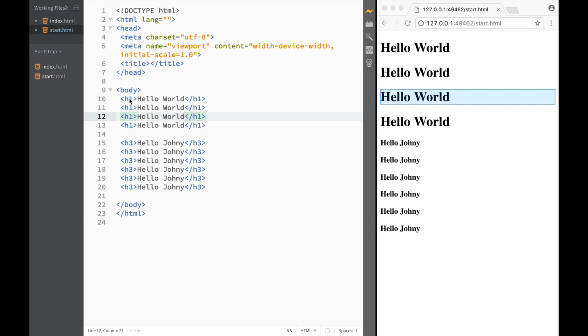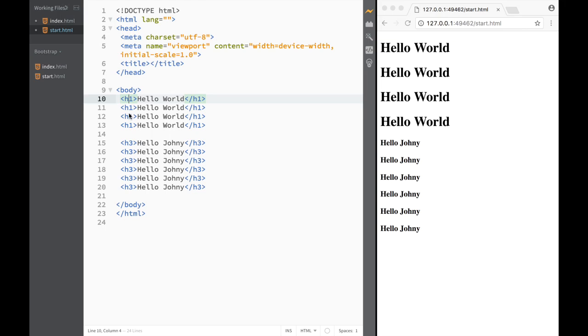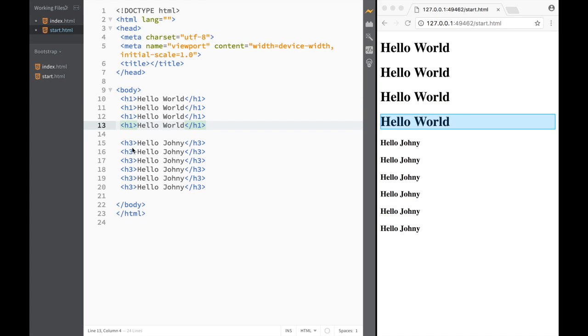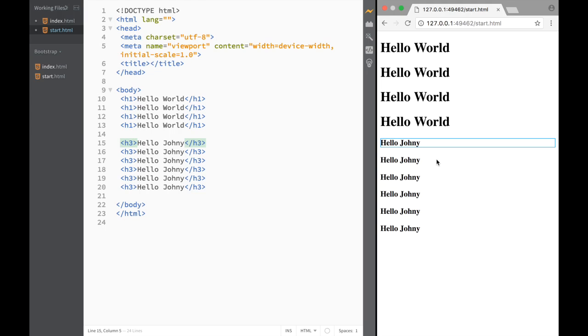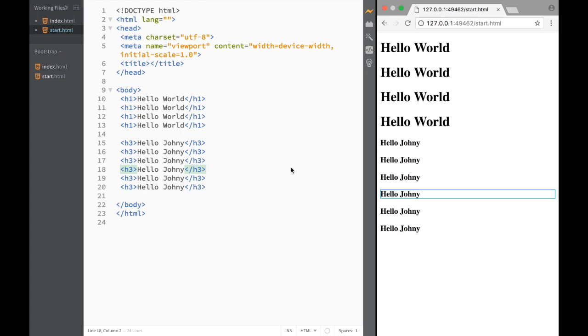Let's say I have four h1 elements and a couple of h3s. If I go to the live preview and click here, you can see that it immediately shows which element I'm working in, and I can do that from the live preview.